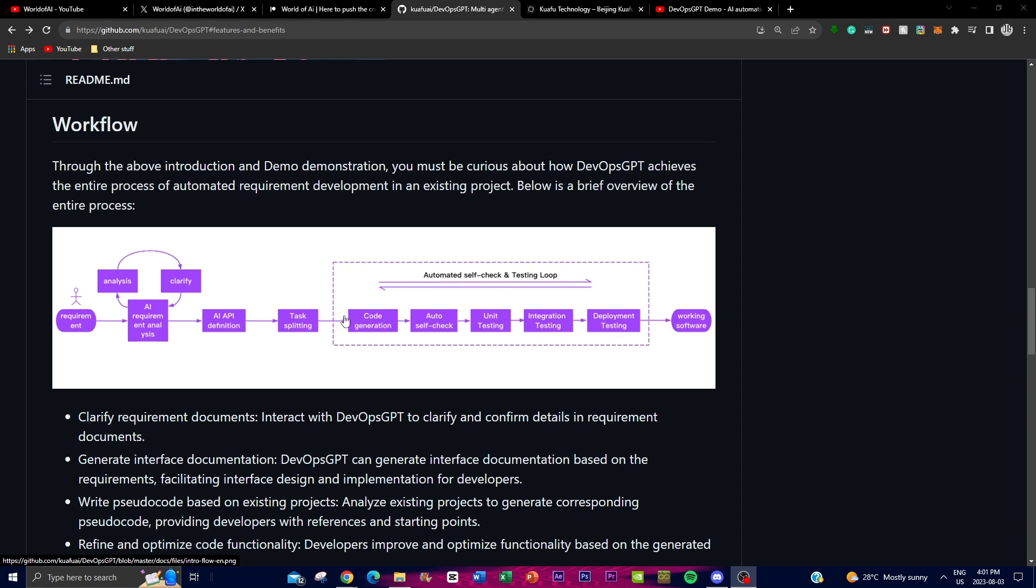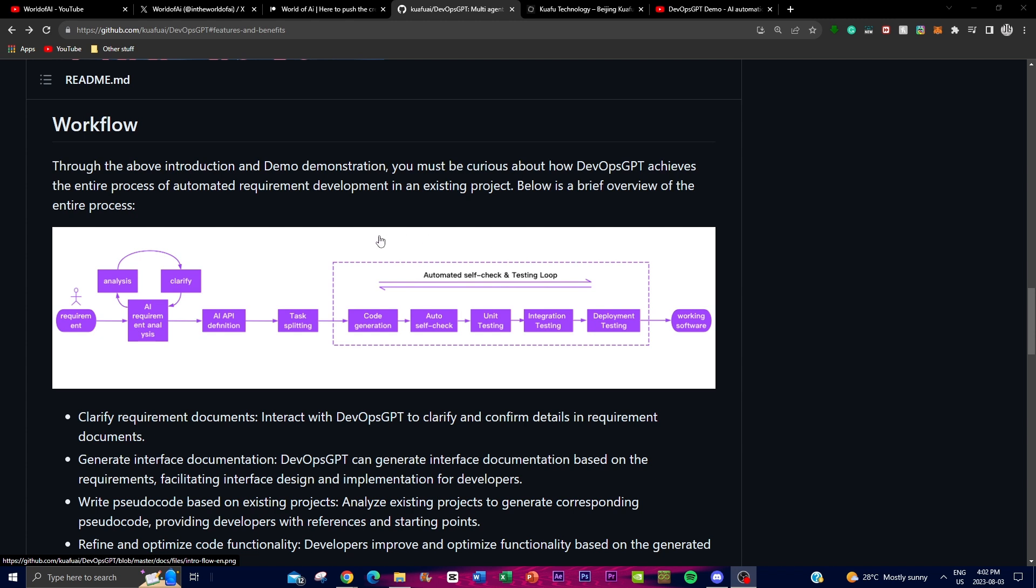So it selects through a code generation API, tests it through different things. This is where it is automatically looking for the best source of API models to generate the software.